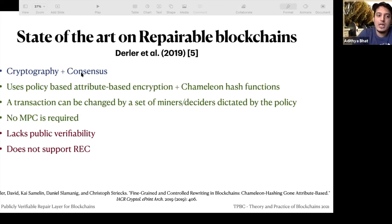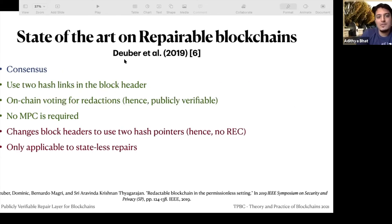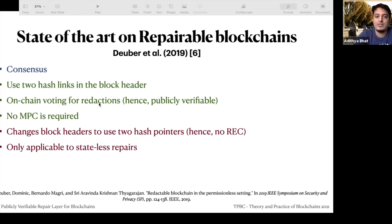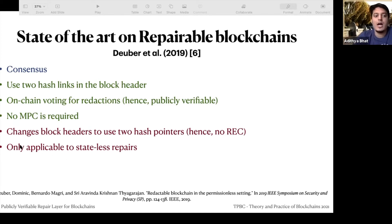The solution from Derler et al. uses attribute-based encryption and chameleon hash functions with a policy governing when transactions can be changed. It doesn't require any MPC and is more of a layer-two approach, but it lacks public verifiability and doesn't support repairability of existing contents. The solution from Deuber et al. uses consensus and no cryptography — connecting blocks by two hash links with on-chain voting for redaction. It doesn't require MPC, but requires changes to block headers, so only blocks with these two pointers can be changed, and it supports only stateless repairs.